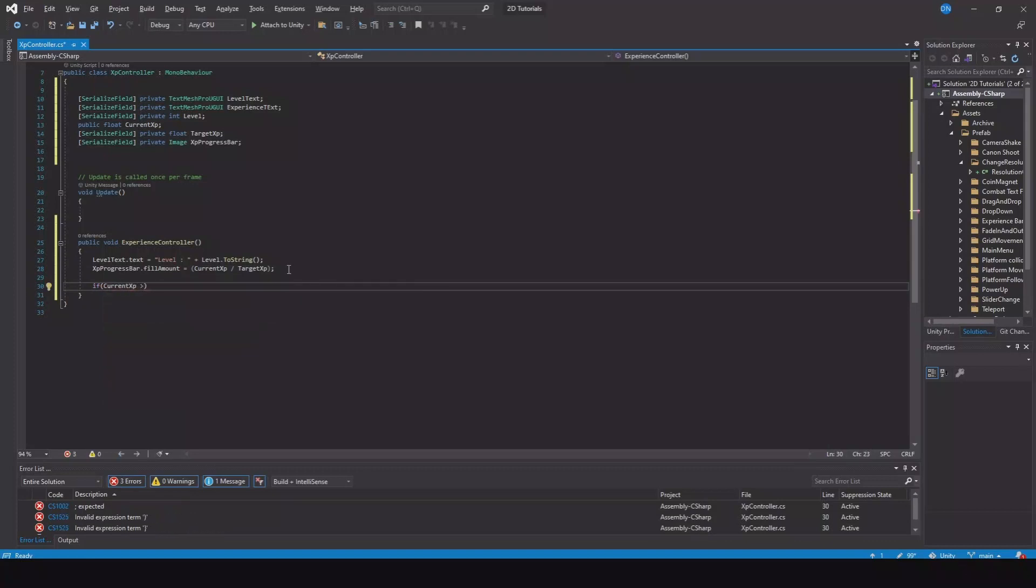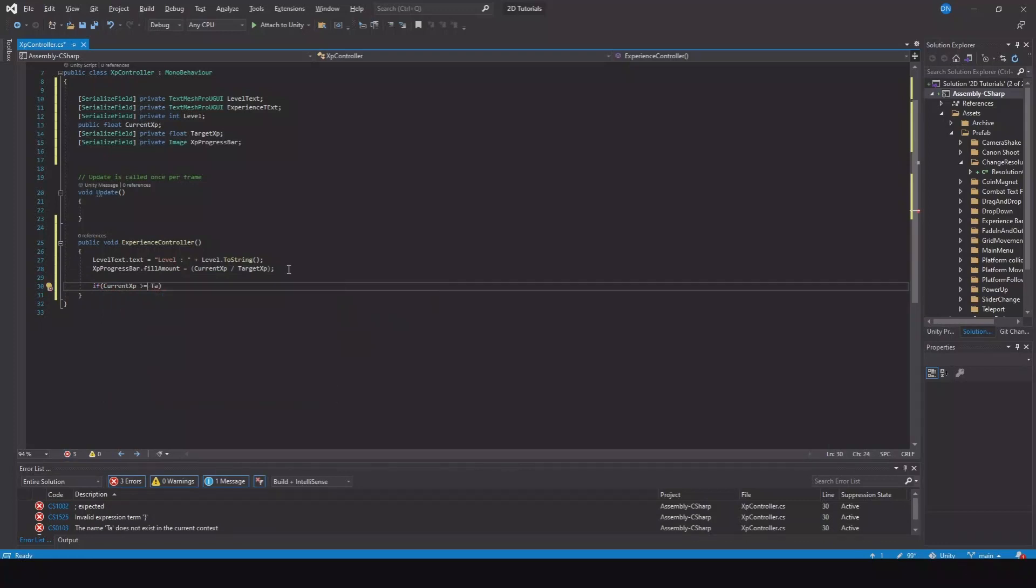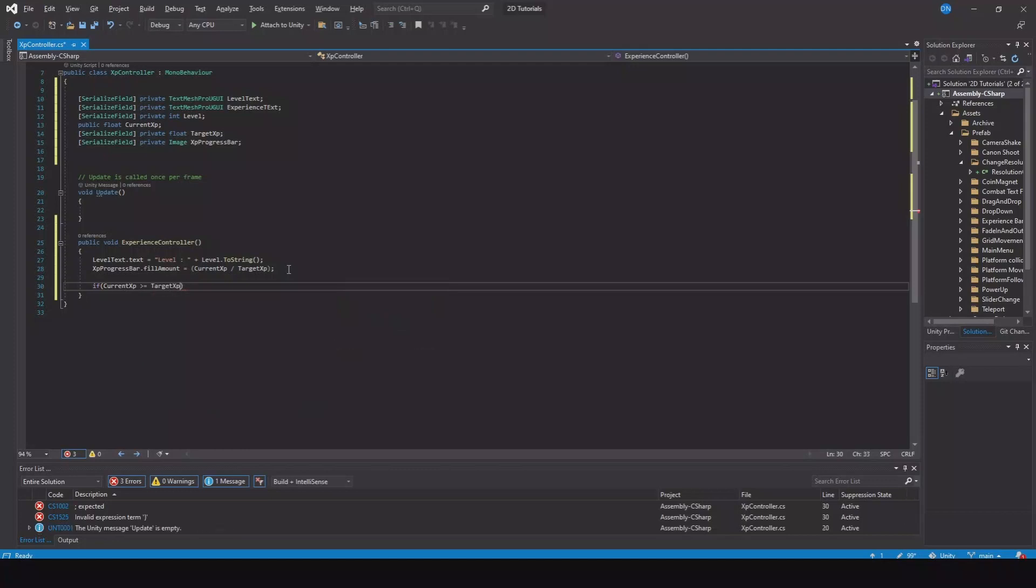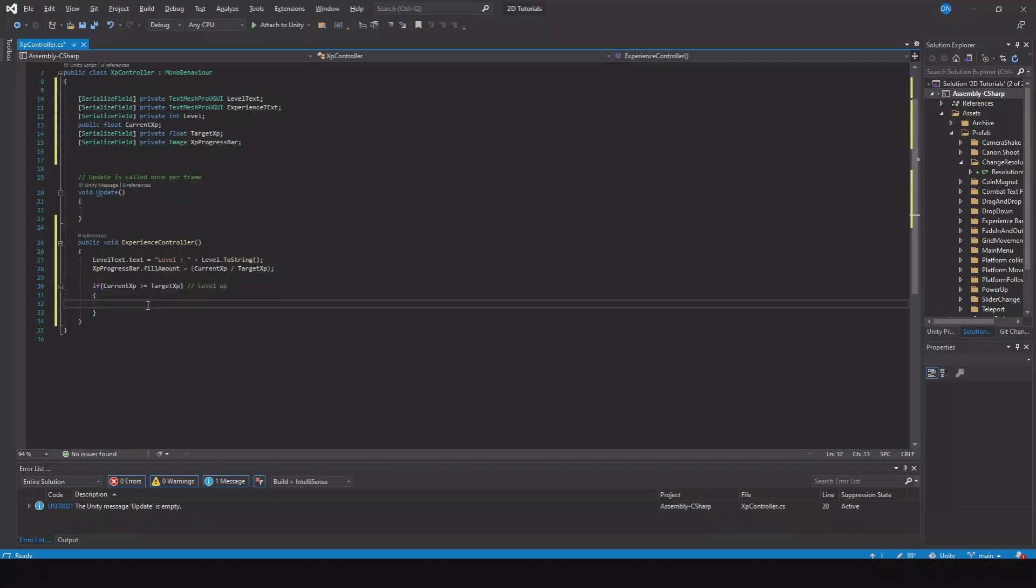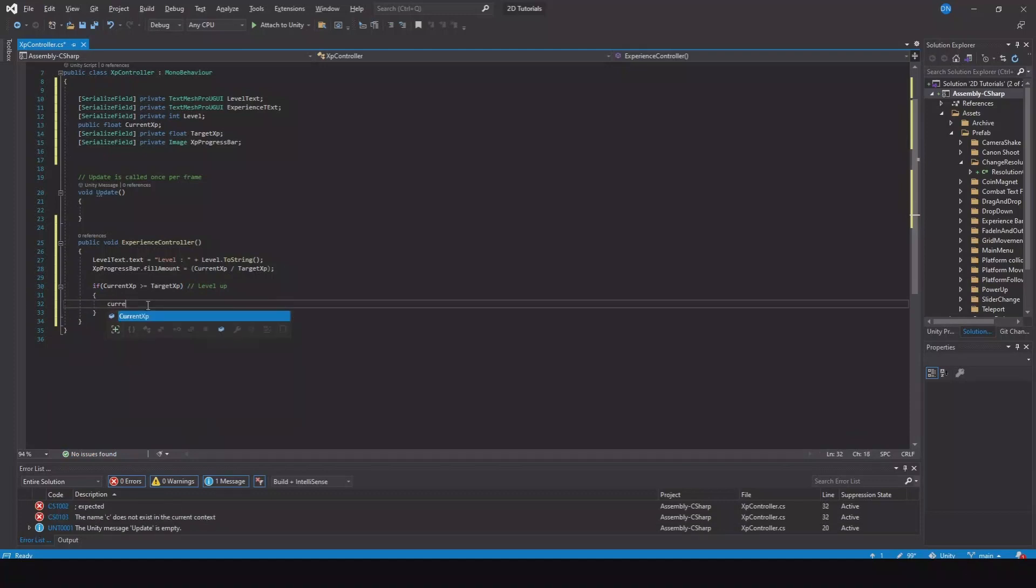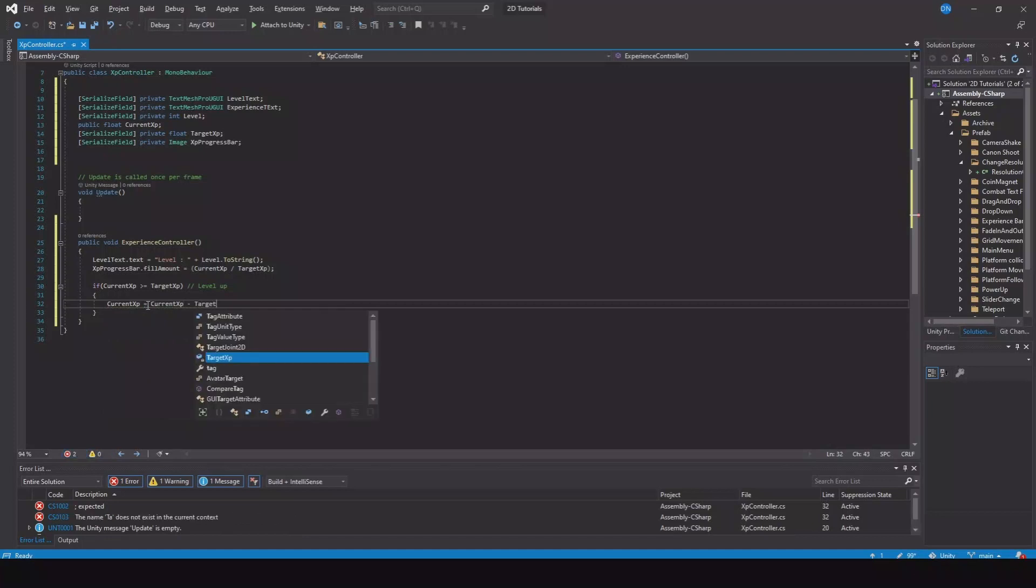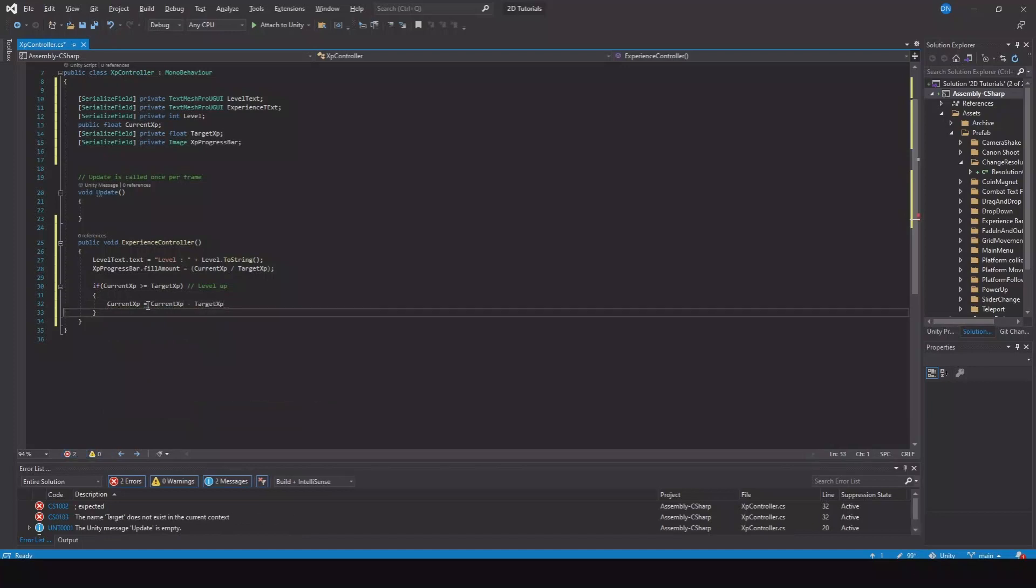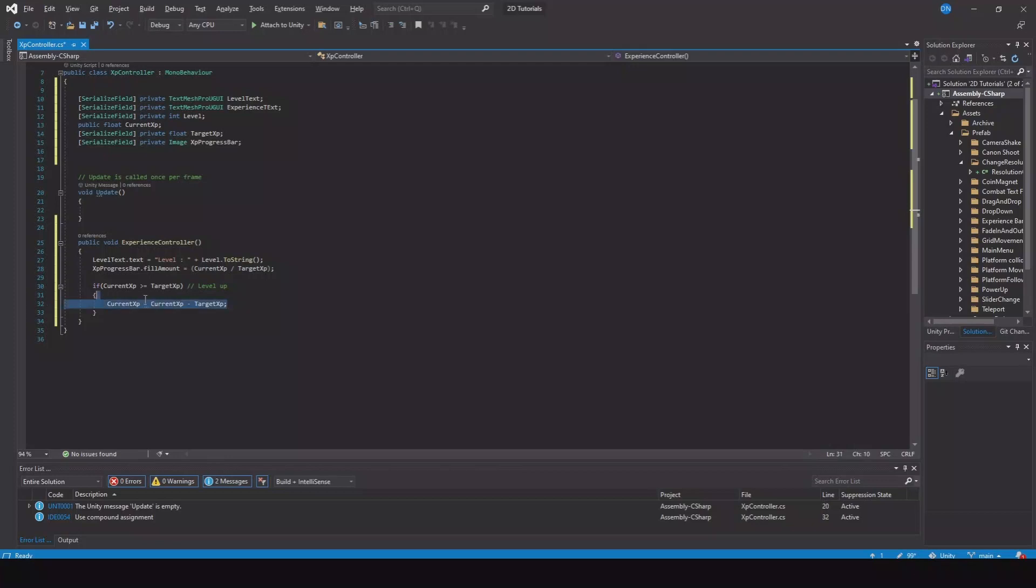Then our current experience is equal to the current experience minus target experience. This line here is handling the overflow.